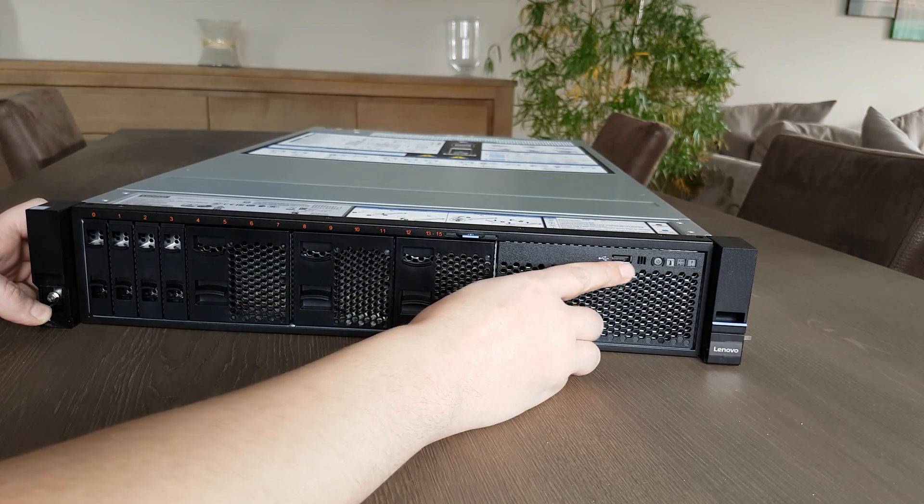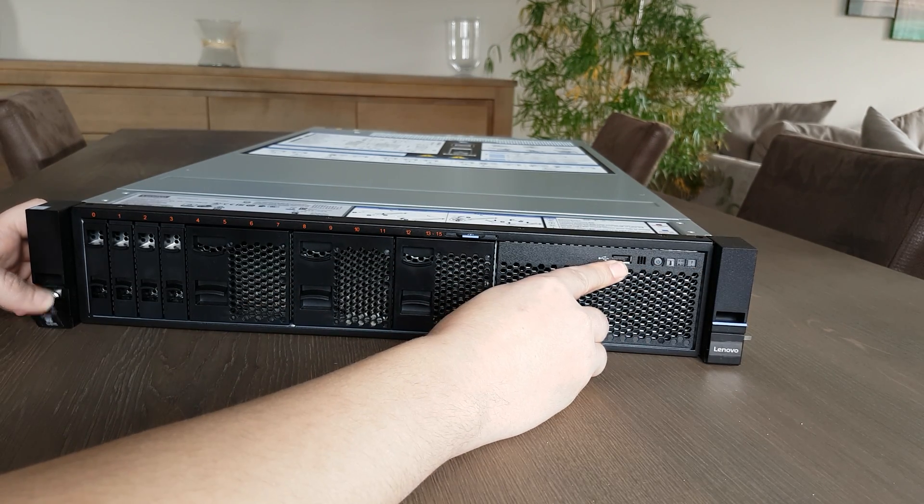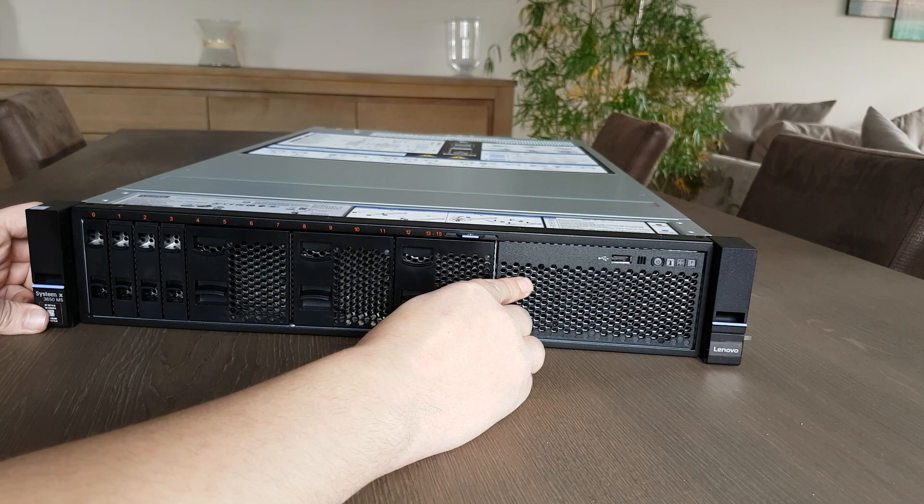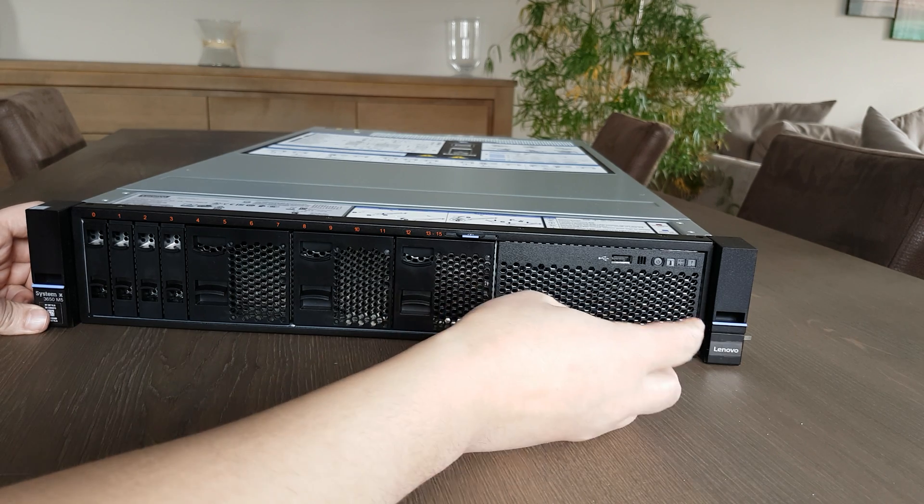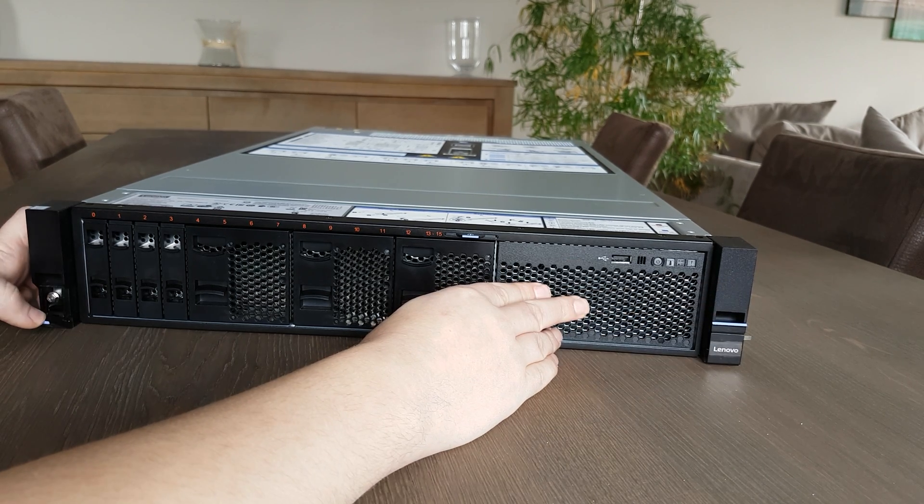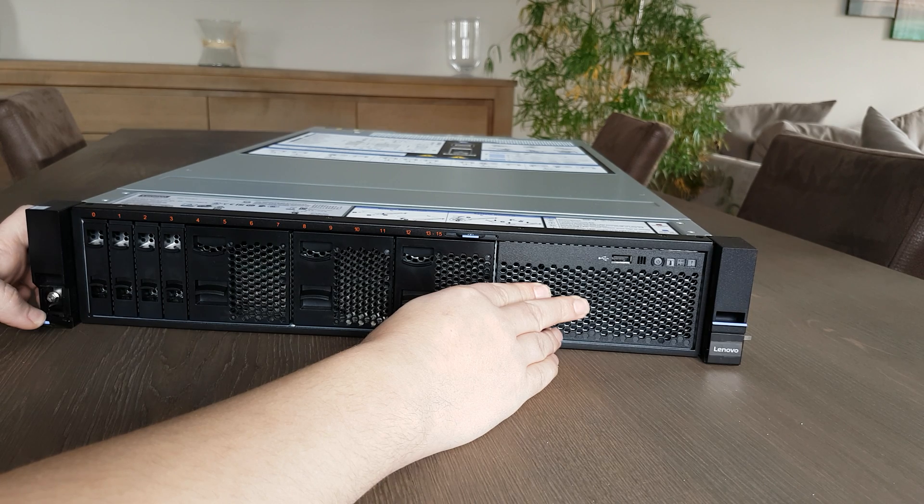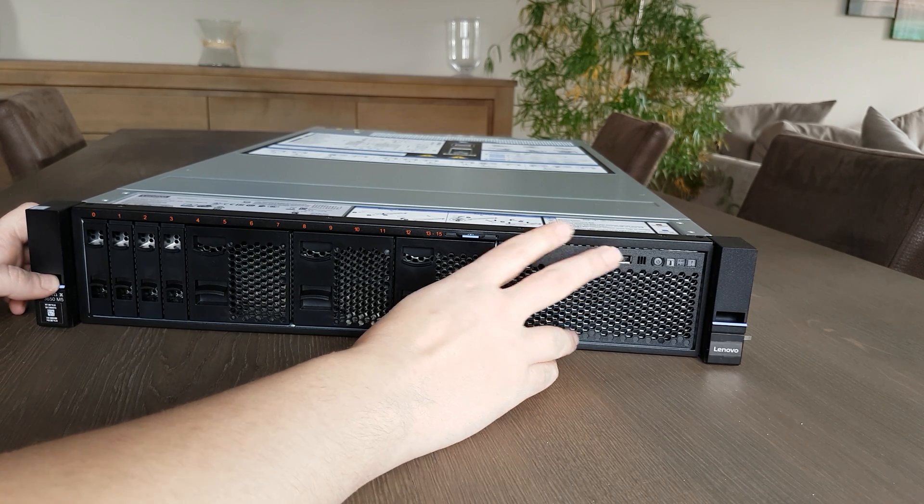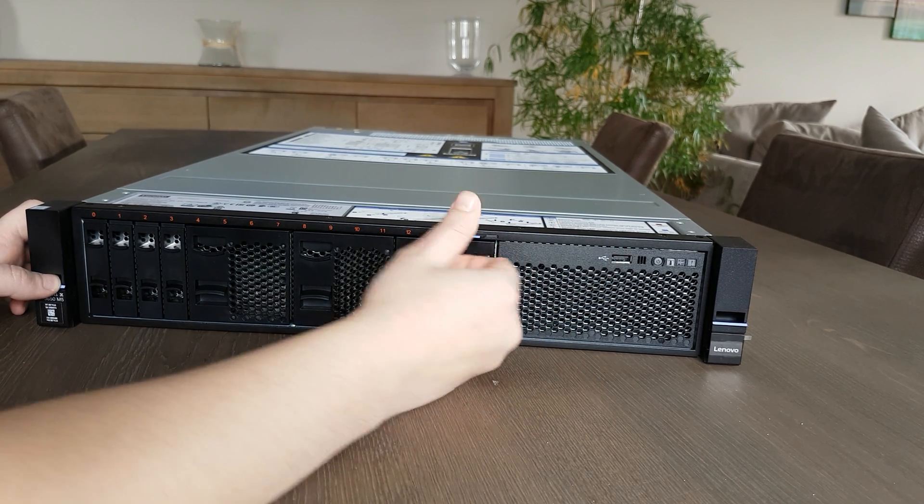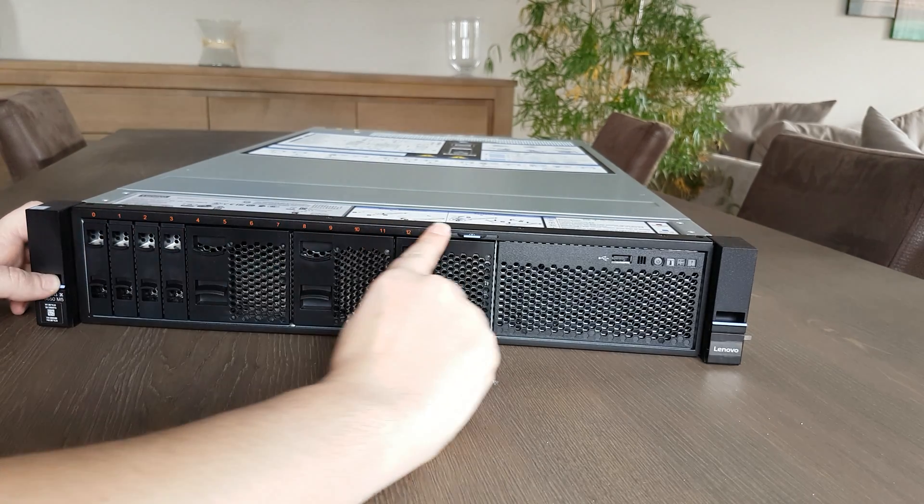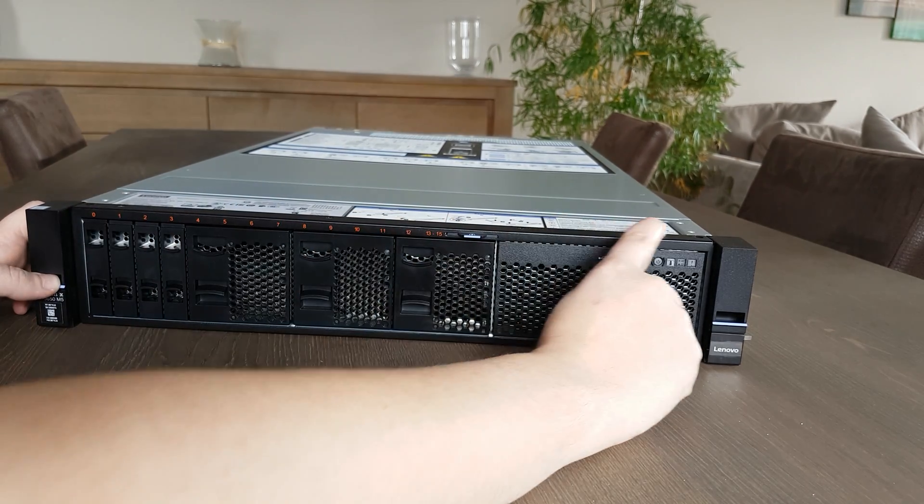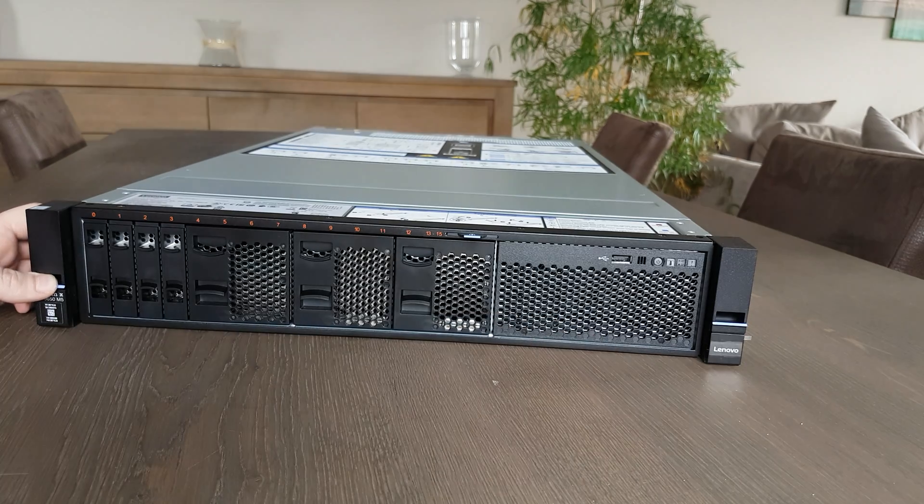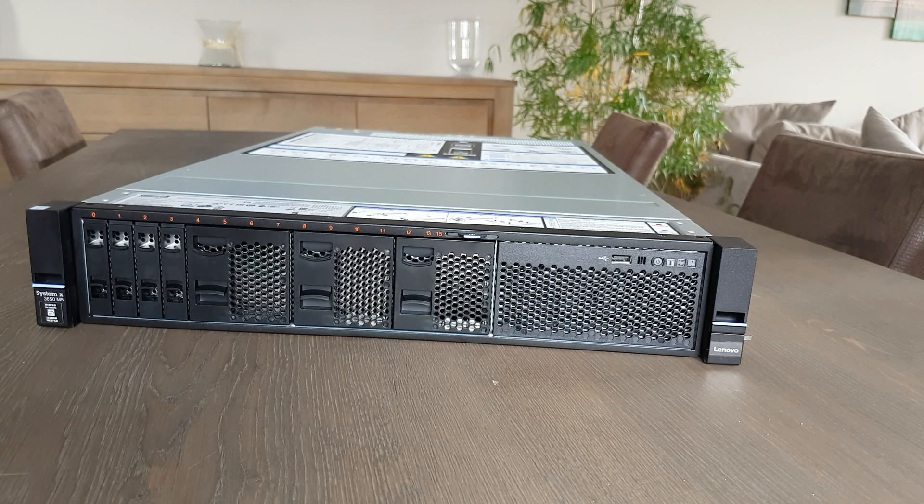So that's the front. As you can see, you have the power, some LED status, you have one USB drive, no VGA in the front sorry to say. And you can go up to 16, which is this model, and 24 probably with the others.